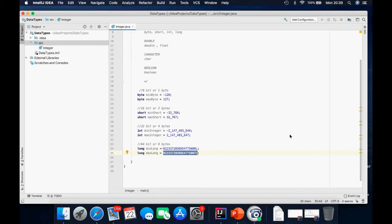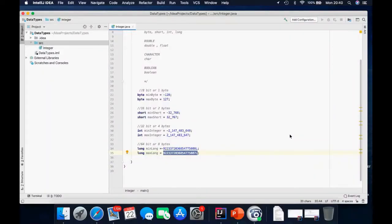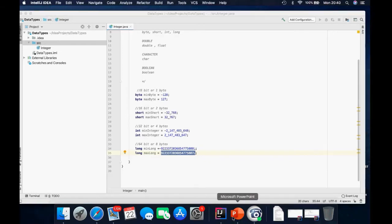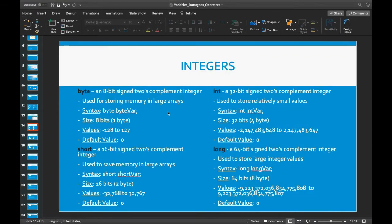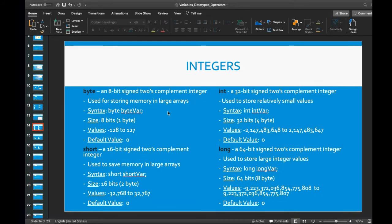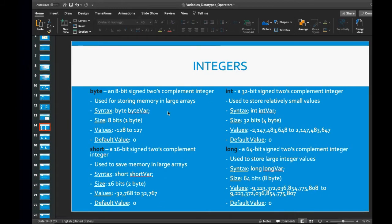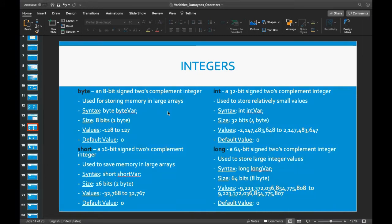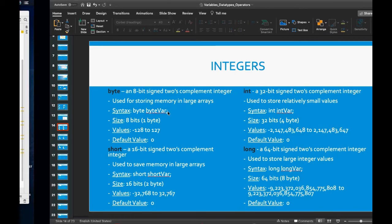The difference between all of these integer types is the memory location and the range of values that each one can store. We use byte for storing memories in large arrays, and it is considered to be an eight-bit signed two's complement integer. We use short also for storing memories in large arrays.